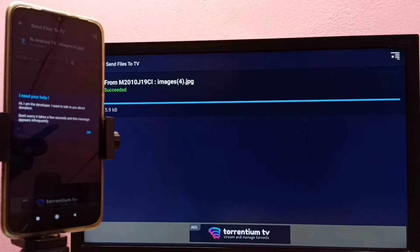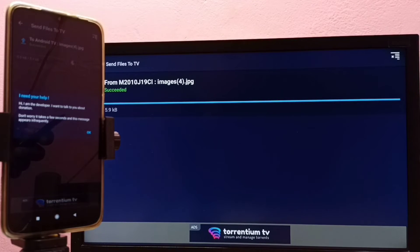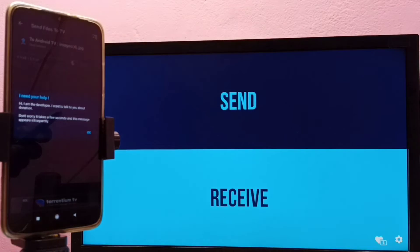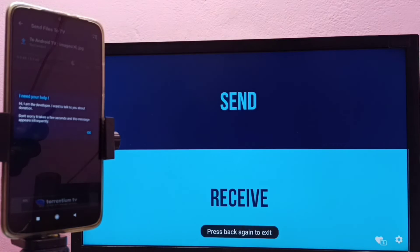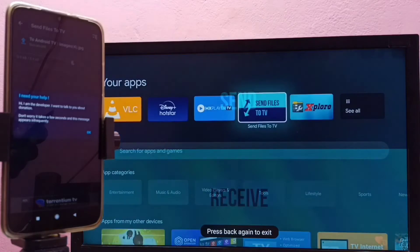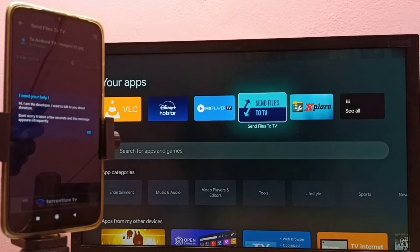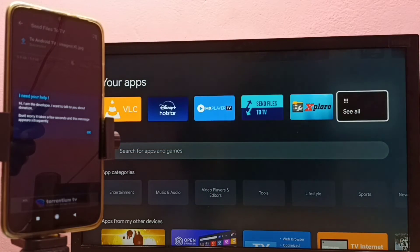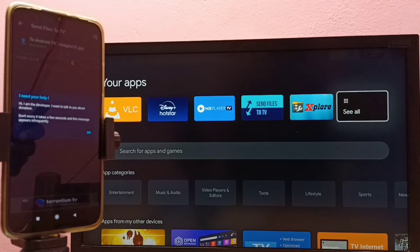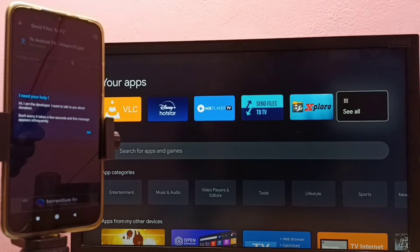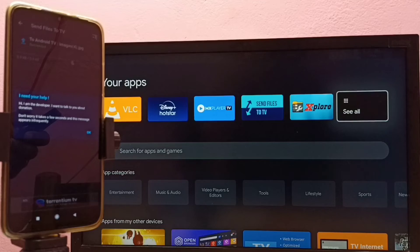We can also transfer files from TV to mobile phone. The transferred files can be managed using a file manager app. If you want to delete a file, you can delete it; if you want to copy it to some other location, you can copy it.